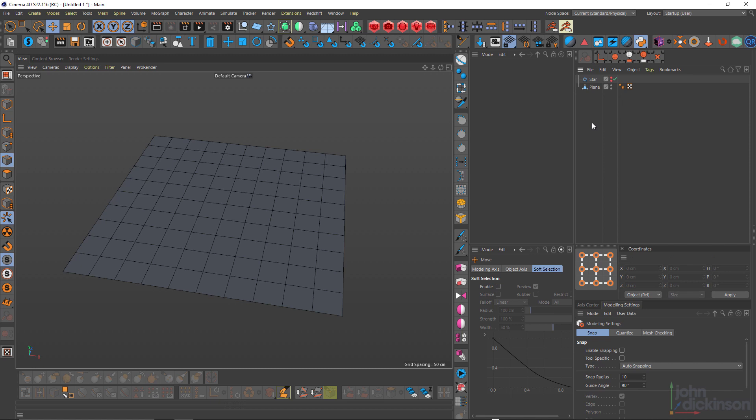Hey everyone, this is John Dickinson. Welcome to another Cinema 4D tutorial. In the next three tutorials, we're gonna be talking about the cut tools in Cinema 4D.